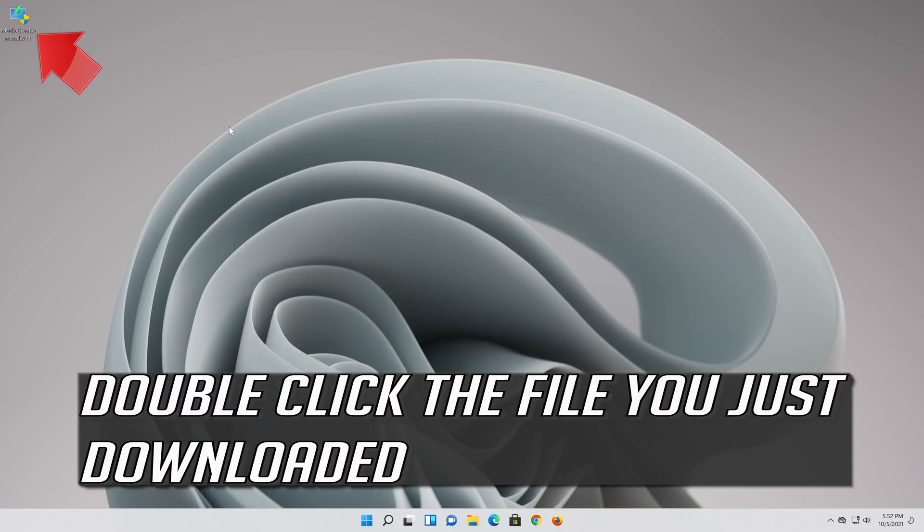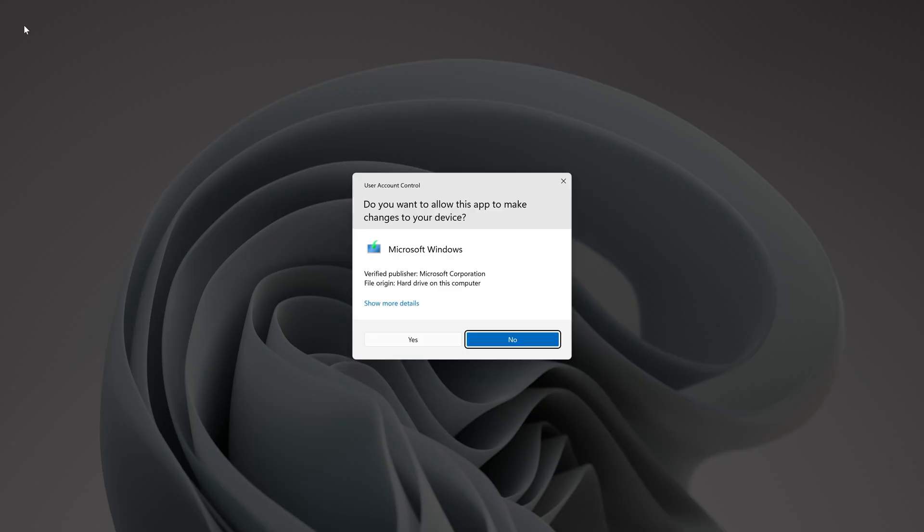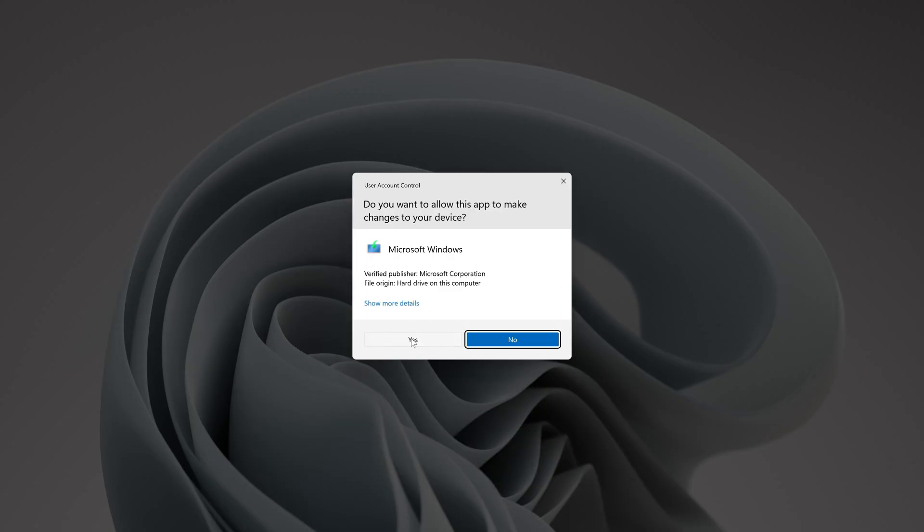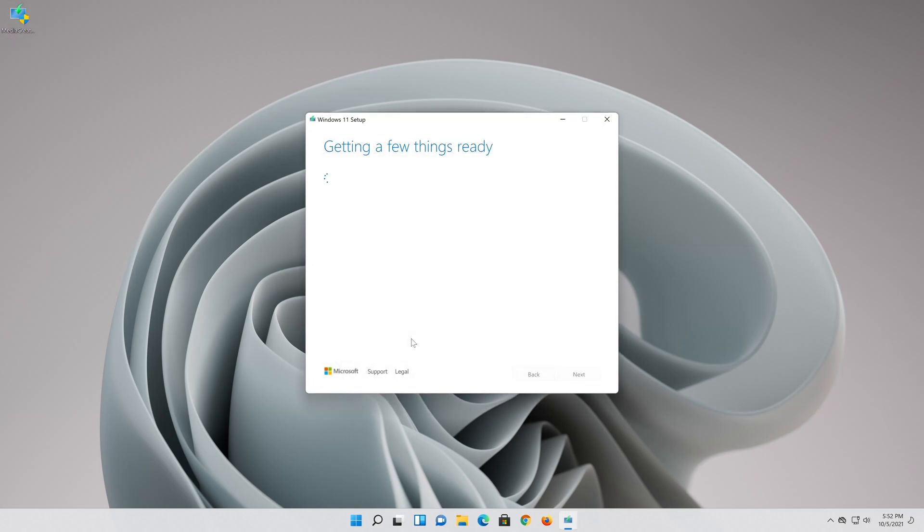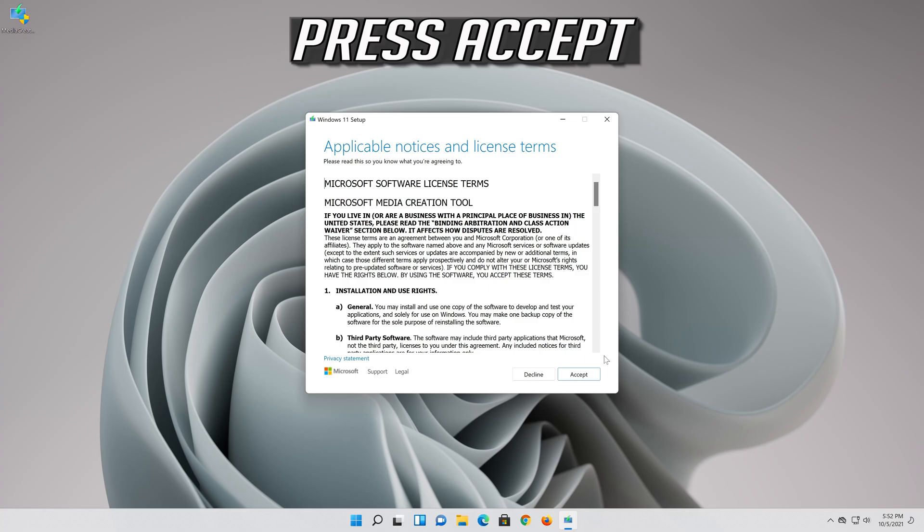Double click the file you just downloaded. Press yes, then press accept.